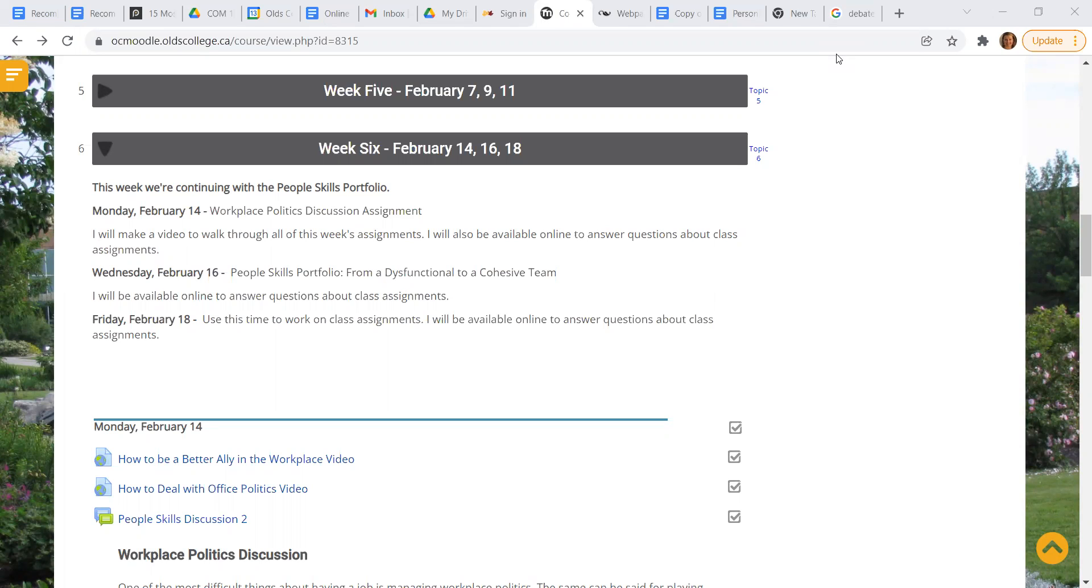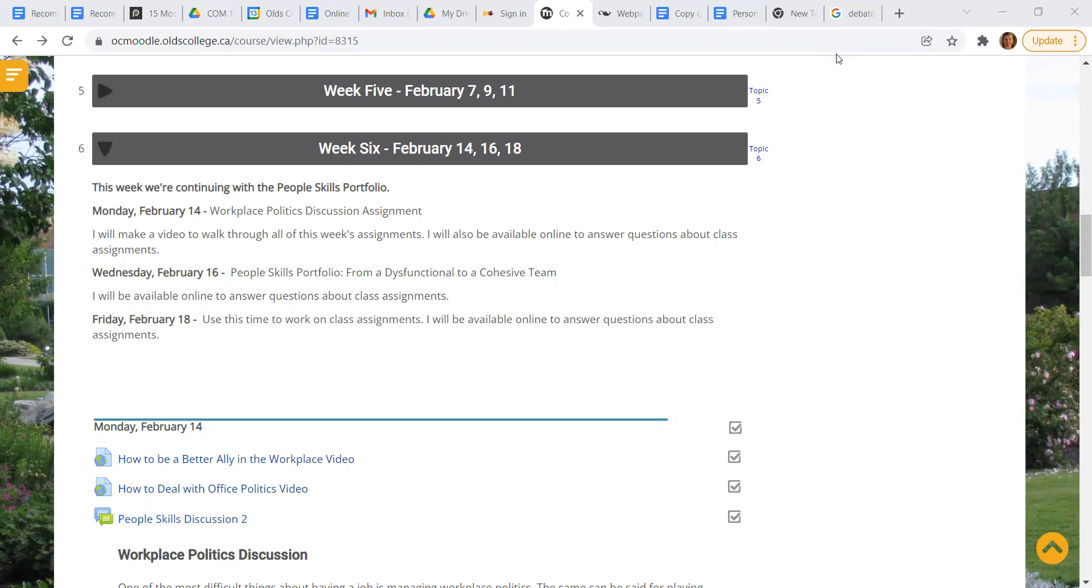This week, we're continuing with our people skills portfolio. We will have two more weeks of people skills portfolio after the reading week. Our first thing up today is our workplace politics discussion assignment. Navigating workplace politics is a challenge, and it's something that we all have to go through. So having some thoughts about it ahead of time and doing that pre-thinking tends to help.